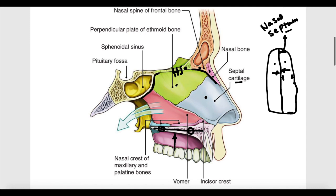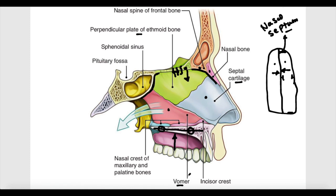Going posterior-superiorly, we find a downward extension of the ethmoid bone called the perpendicular plate of the ethmoid bone, because it runs perpendicularly. Going posterior-inferiorly, we find a separate small bone called the vomer bone.